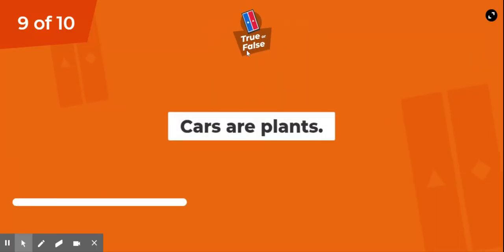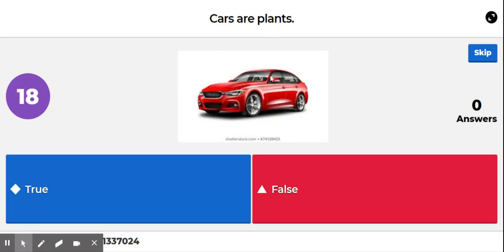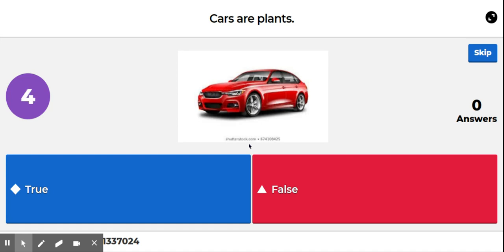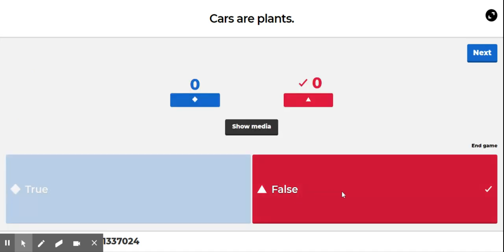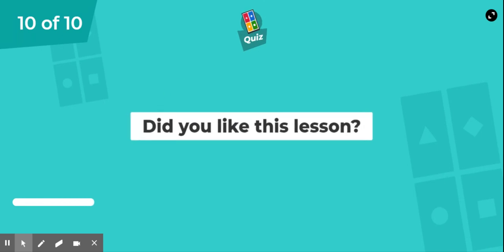Question 9. Cars are plants. Are cars plants? True or false? False. Cars are not plants.